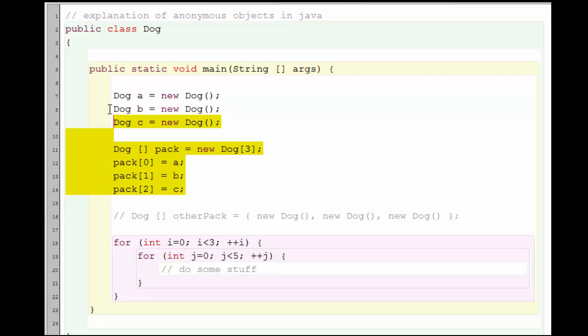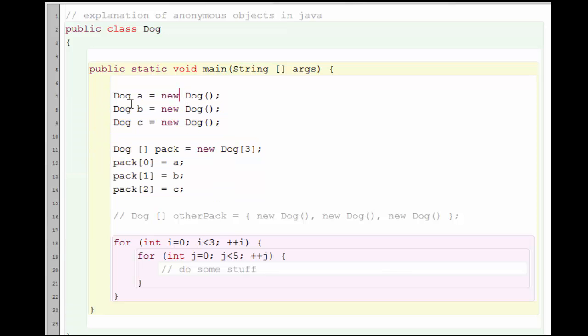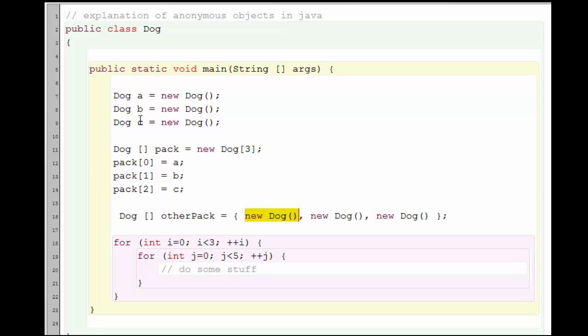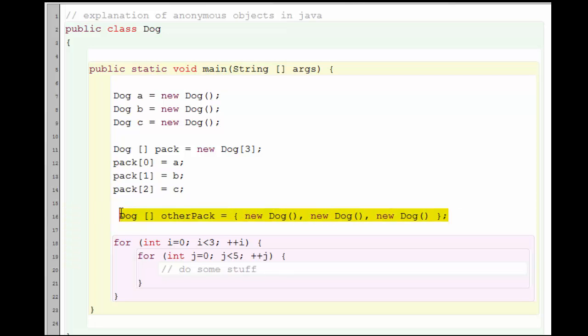So this is an example of a non-anonymous dog array because each of the dogs has a variable name. But there's another way I could create a similar type of array. Here we see that the dog constructors are being called without being given variable names. In fact, I'm calling the dog constructors here and immediately putting the dogs into the array initialization.